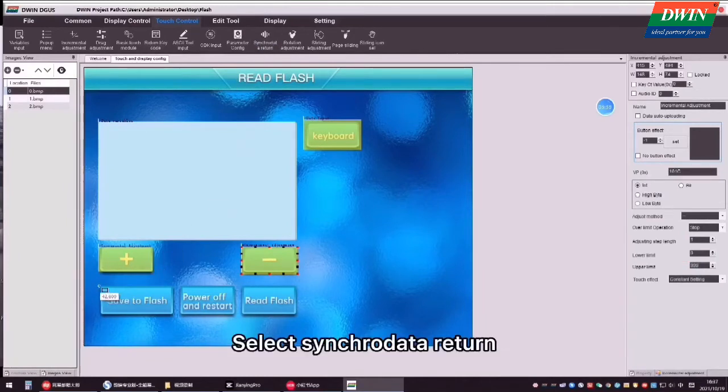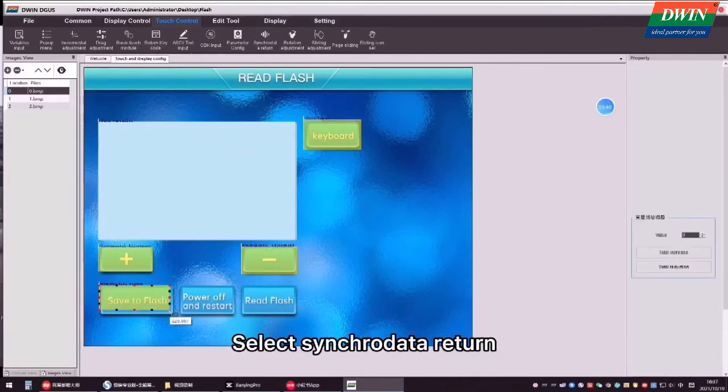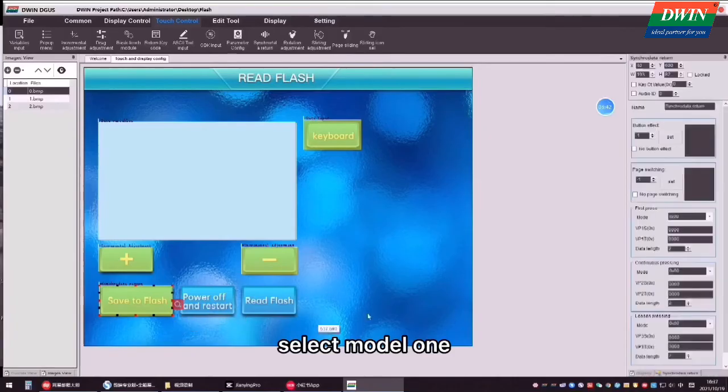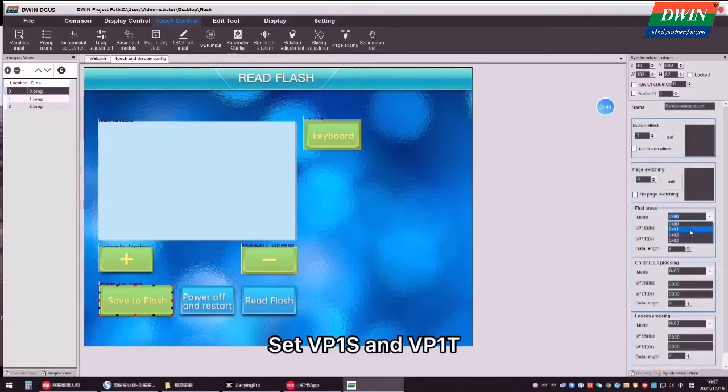Select syncro data return. Select mode 1. Set VP1S and VP1T.